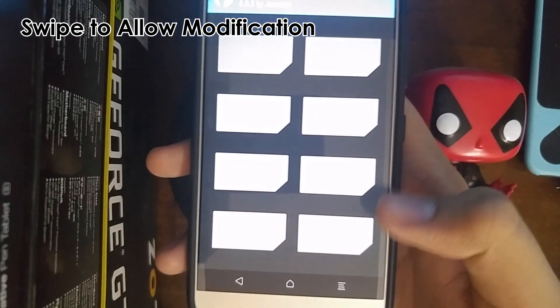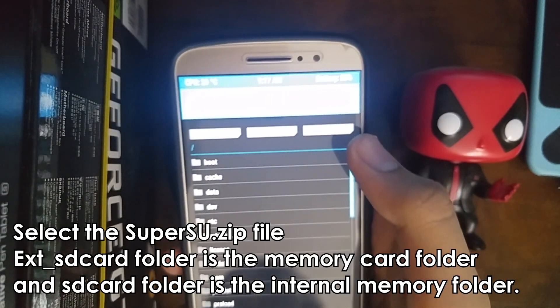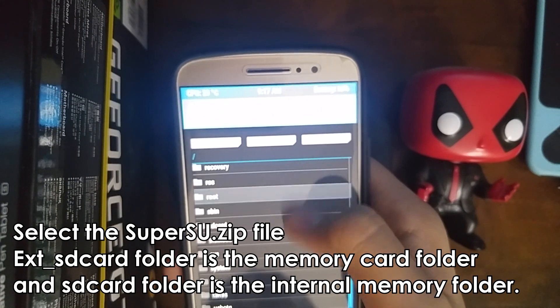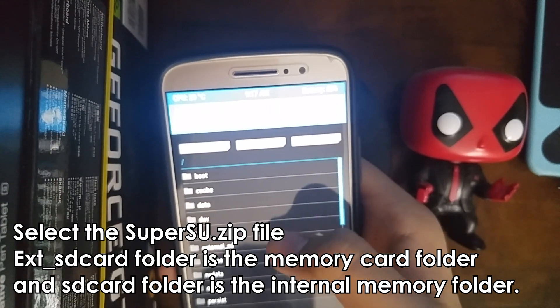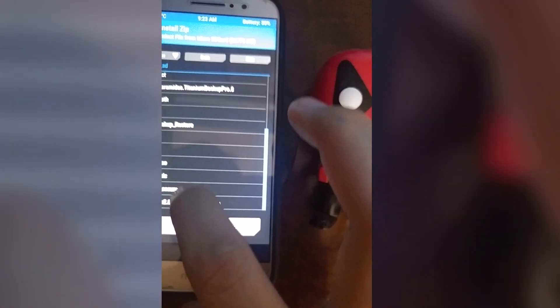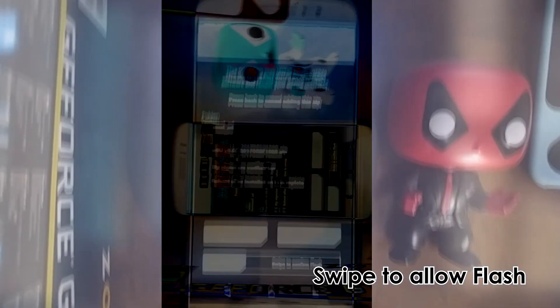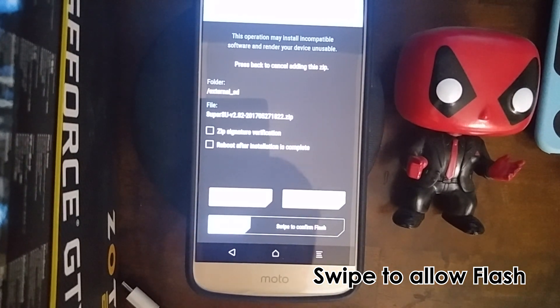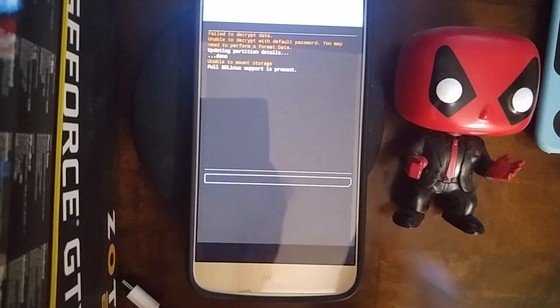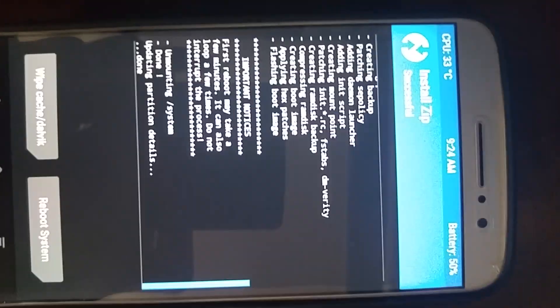TWRP will ask if you want to keep the system read-only — swipe to allow modifications since we need to root the device. In TWRP, press install and locate the SuperSU zip file you copied to your phone. The SD card folder is internal storage and the ext_sd card folder is your external memory card. Once you locate the SuperSU zip file, press on it. It will take you to a screen asking if you want to apply the flash update — swipe to flash. The installation will finish quickly. Once done, press reboot system.